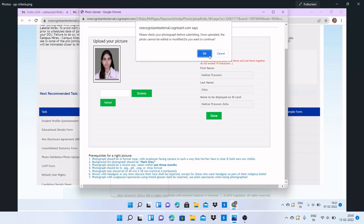After clicking the done button, here: 'Please check your photograph before submitting. Once uploaded, the photo cannot be edited or modified.' Because this is part of the pre-joining formalities.